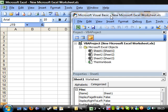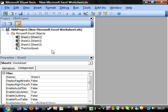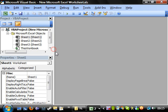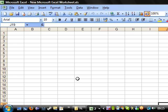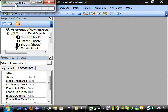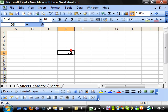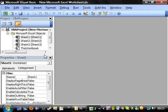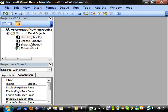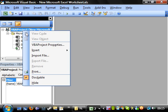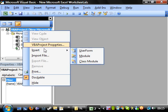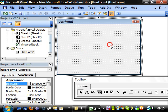Hello everybody and welcome to my 30th Visual Basic in Excel tutorial. This tutorial is going to go back into user forms, looking at a little bit more of the design of them and making them look a little bit more professional. Hopefully after this tutorial you'll be able to make user forms look very posh and fancy.